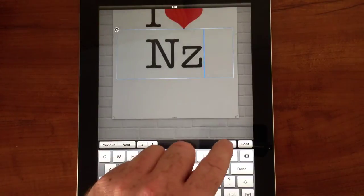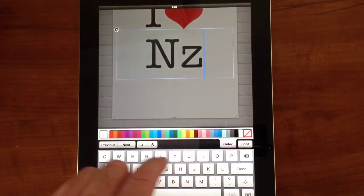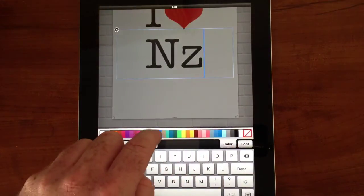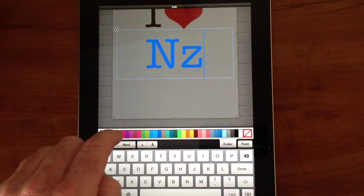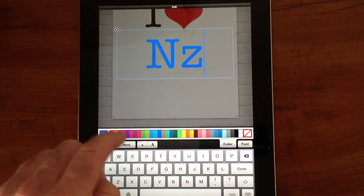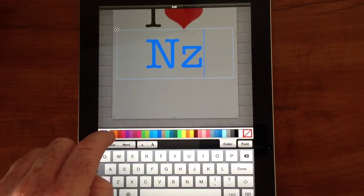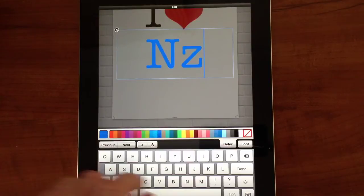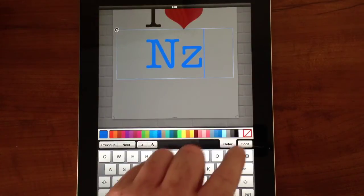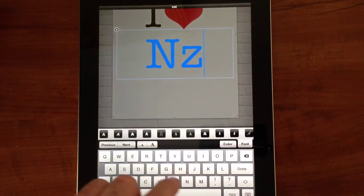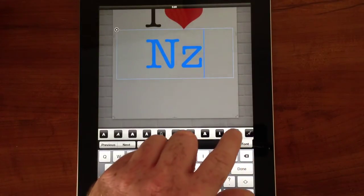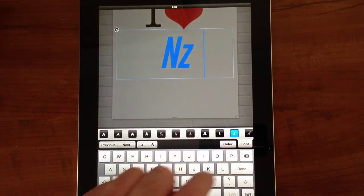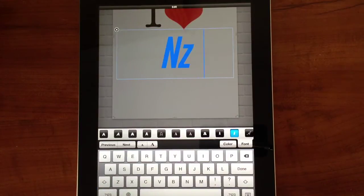We can also adjust the colours — I'll pick blue today, and there are a lot of other colours you can pick from. We can also pick the font, so I'll pick that one there.